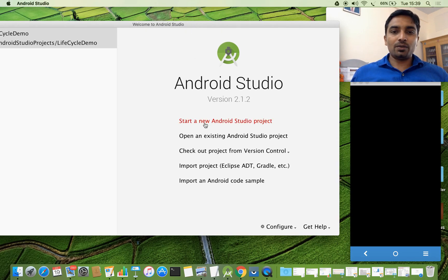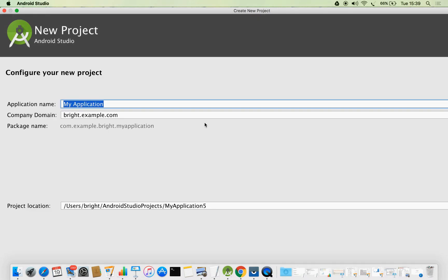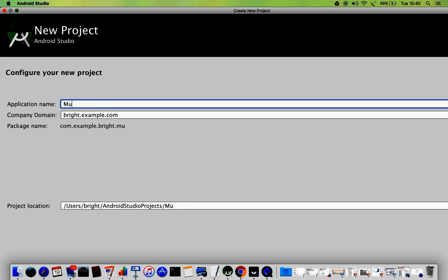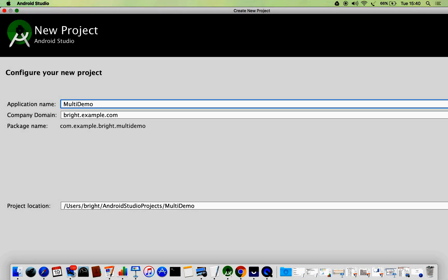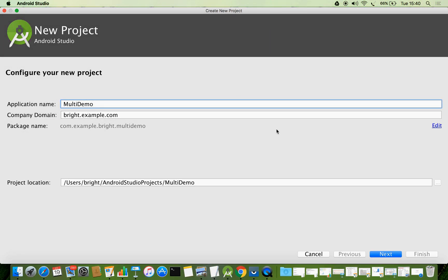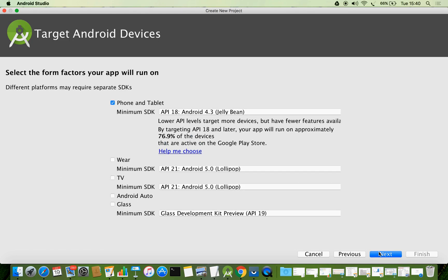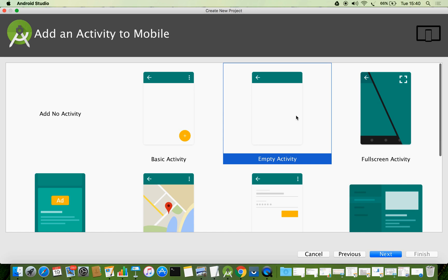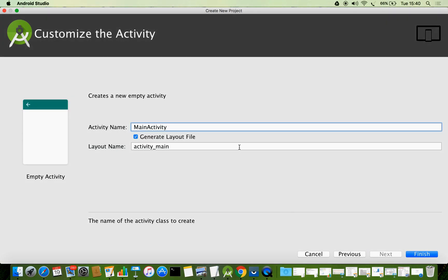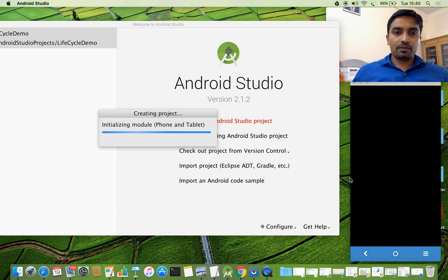I am going to start a new project. I am naming it as 'multi demo'. Next, minimum SDK API 18, and the main activity name. Some name you may give. And we can see that the layout name is set. Finish.